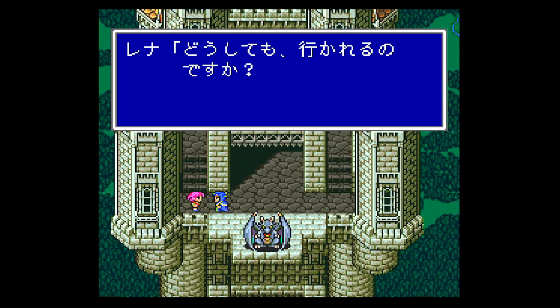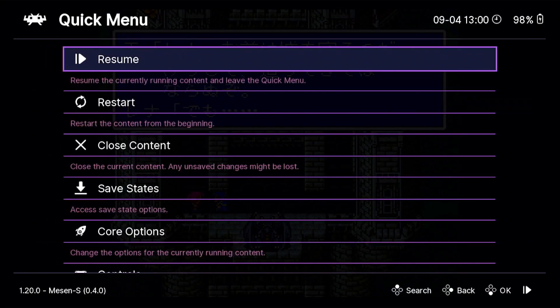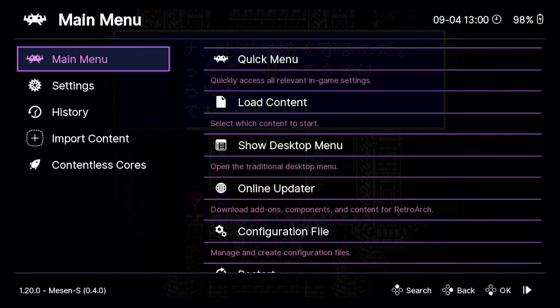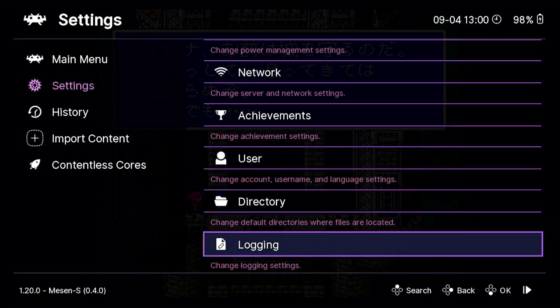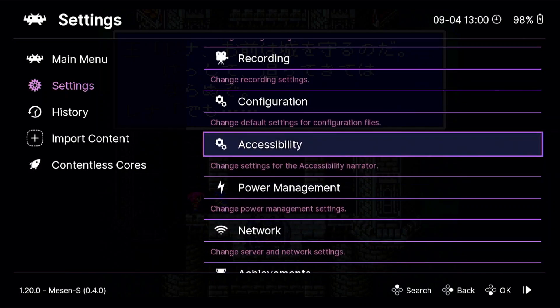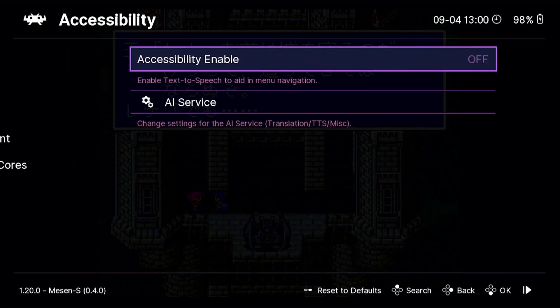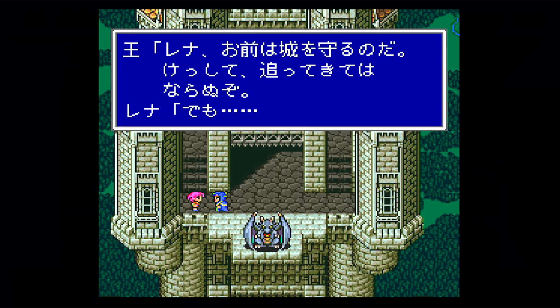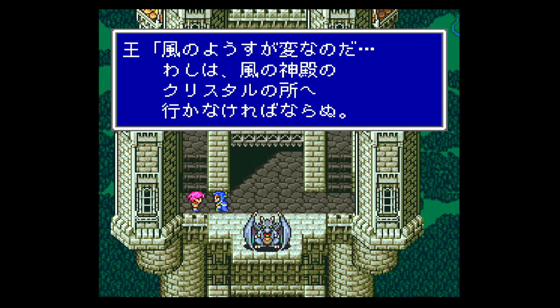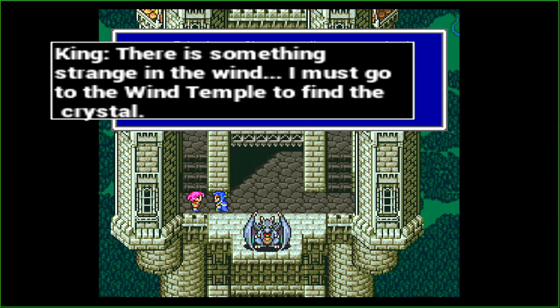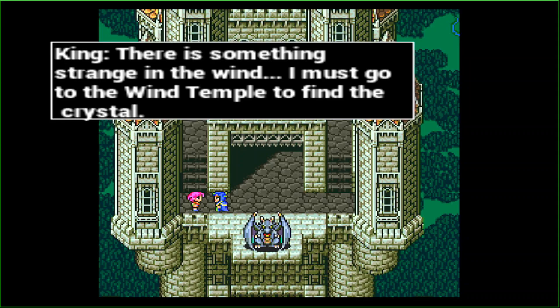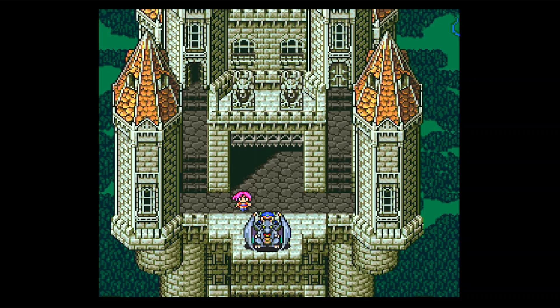Okay, here we go. So, here is some text. Now, if we go back into settings, accessibility, AI services, we can look at the different options. So, this is image mode. So, if you press your command hotkey that you've set up, it'll start translating. You'll see there is something strange in the wind. I must go to the wind temple to find the crystal. So, that is one option you can use.